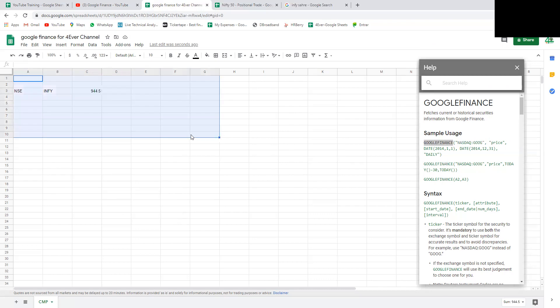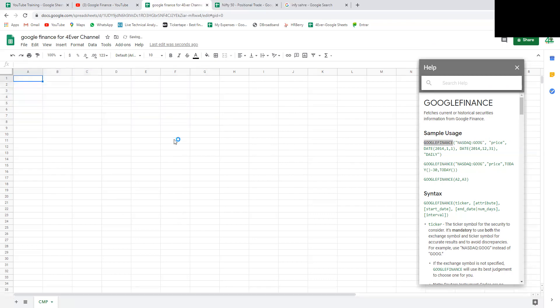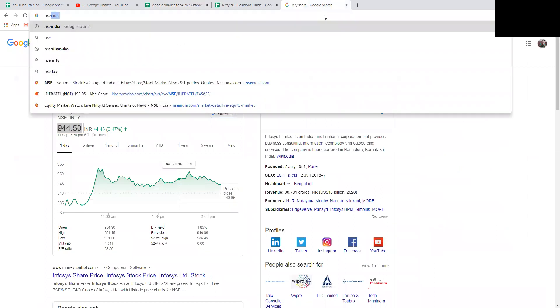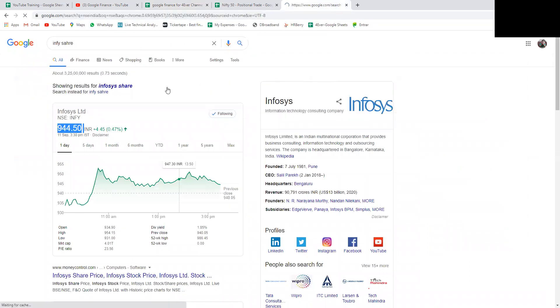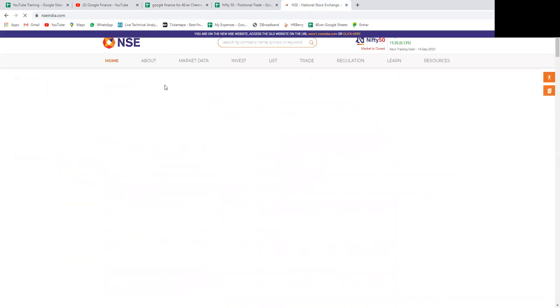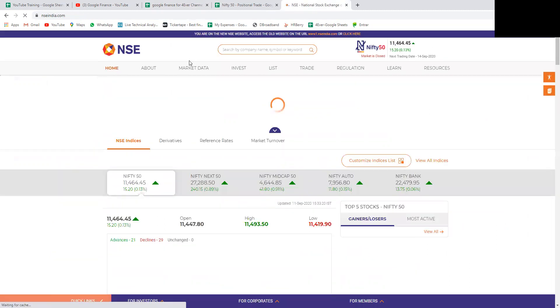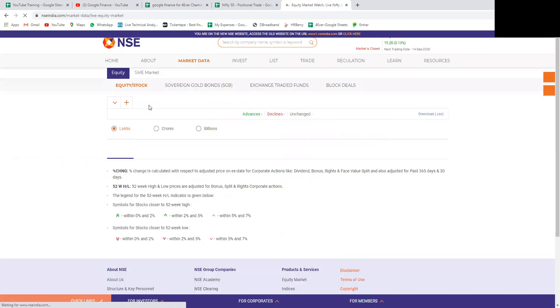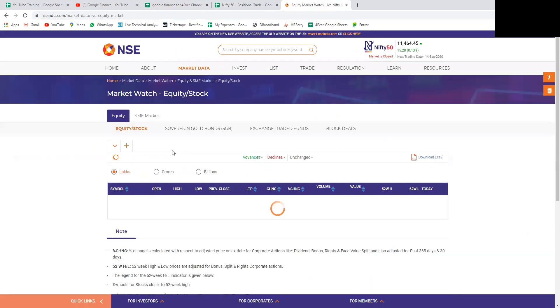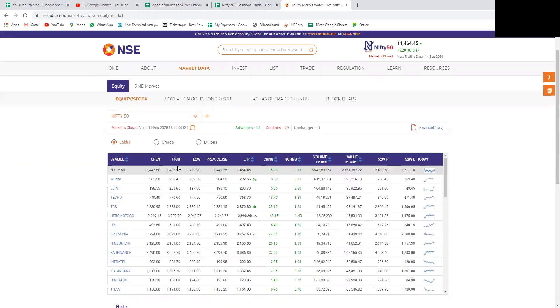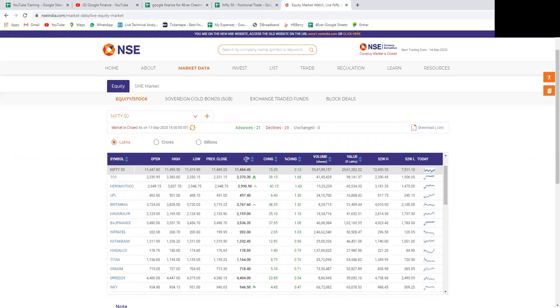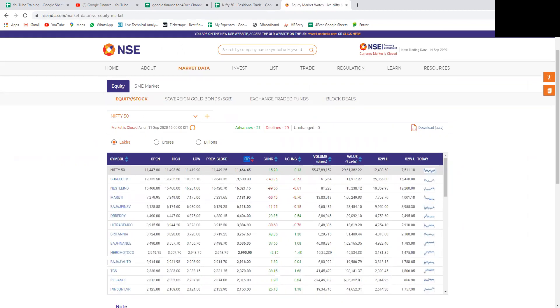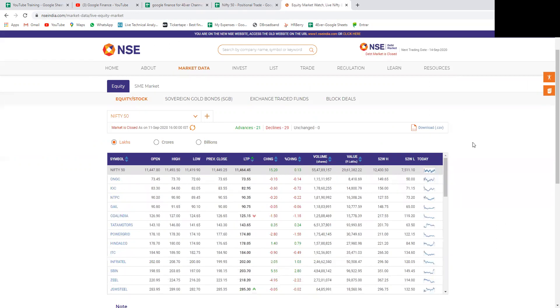Let's quickly do some exercise. Let's open and get all Nifty 50 stocks price using Google Sheet. I'm opening nseindia.com and fetching the market data. I'm getting into this tab where Nifty 50 stocks are listed.